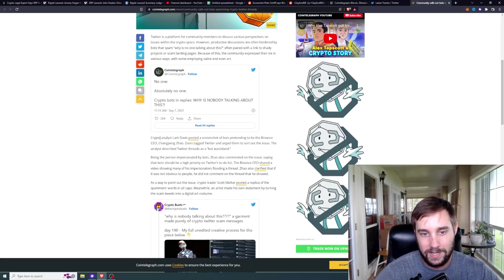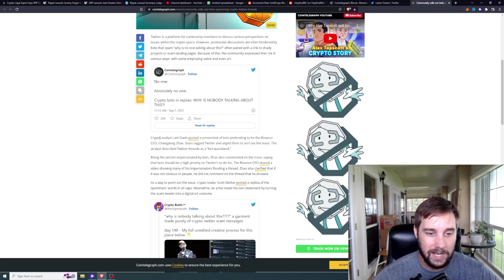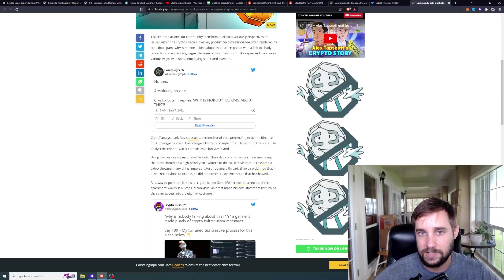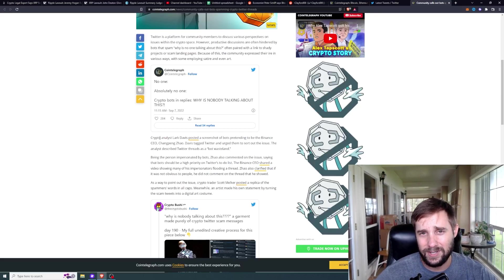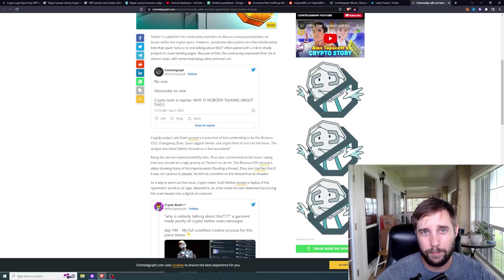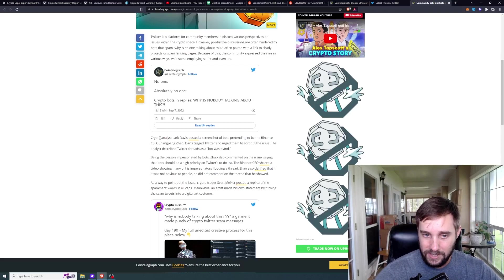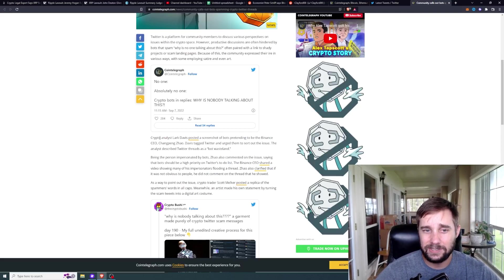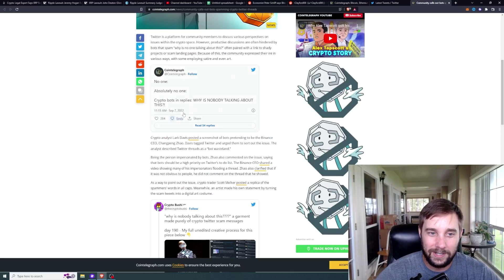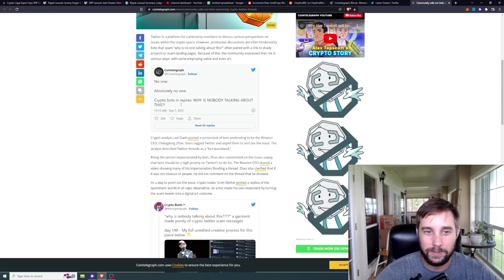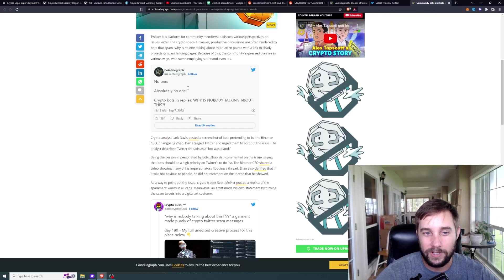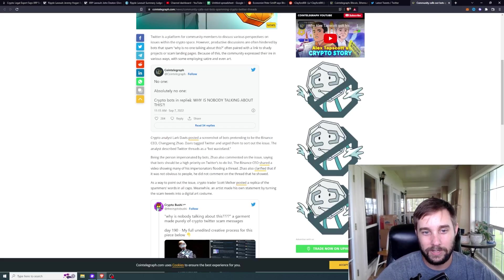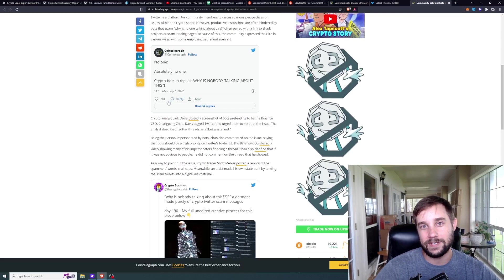The analyst described Twitter threads as a bot wasteland and I completely agree with that sentiment. I am absolutely seeing all of the same things that everybody else is. Lark Davis, it appears like he has some of the worst issues with bots right now. If you go to his Twitter account and see anything that he posts, it's literally 'why is nobody talking about this.' CoinTelegraph, you can see a tweet that they posted yesterday. They made a meme out of it: no one, absolutely no one, crypto bots in replies: 'why is nobody talking about this?'